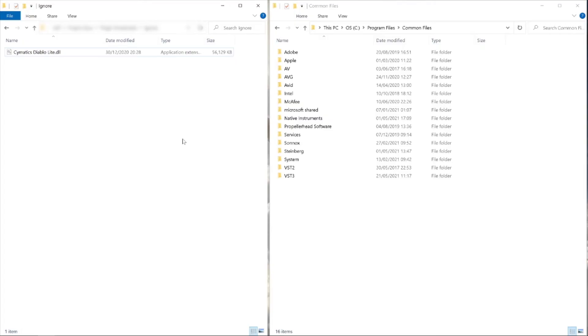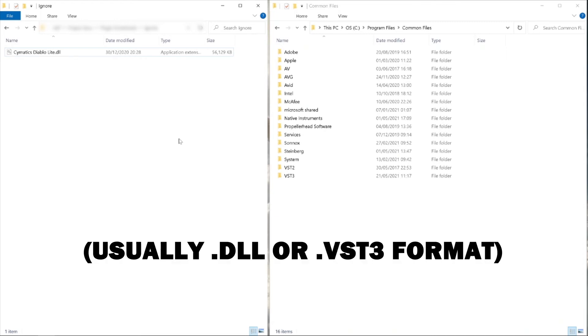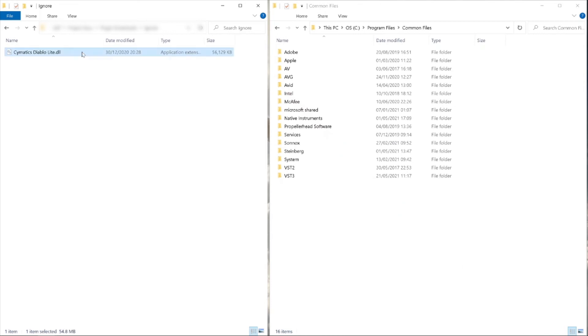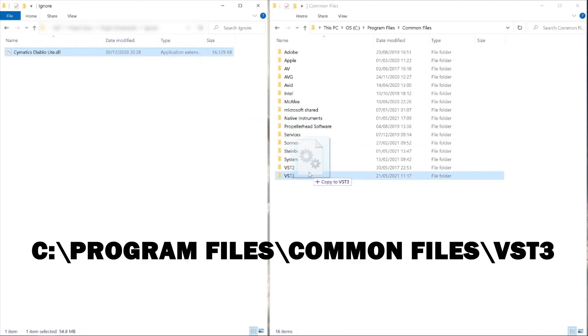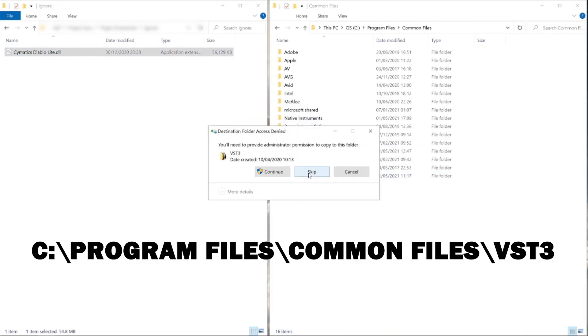One last thing to mention. So occasionally this method doesn't work for some reason and FL Studio just can't seem to find certain plugins in custom folders. I don't know why this is, but the best way to fix it is to find the VST file for the plugin on your computer and drag it into this common files folder.